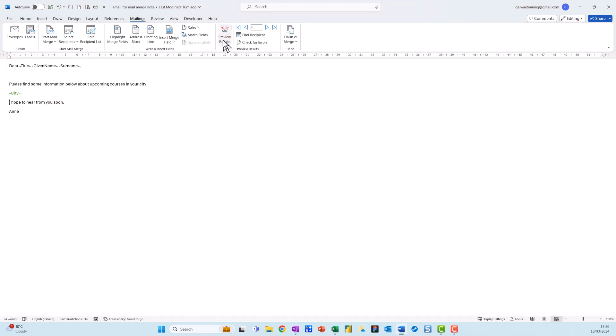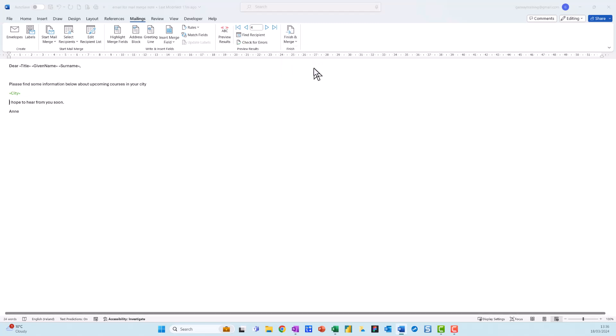The last step is to go to Finish and Merge, and I can just go down to this one and send email messages.